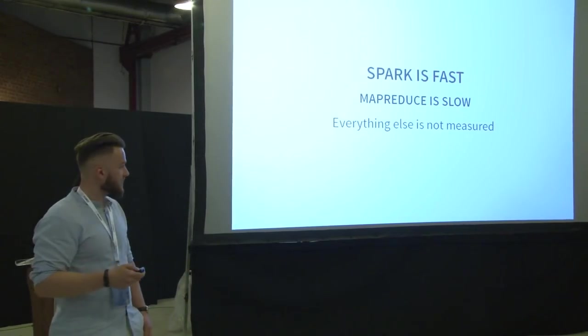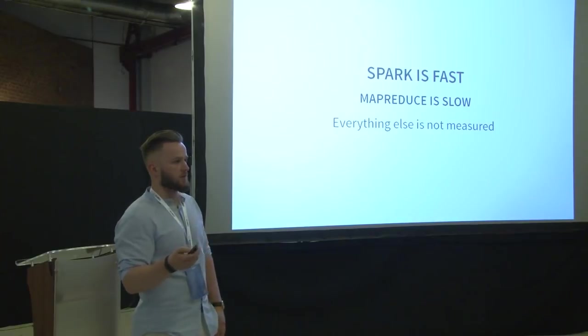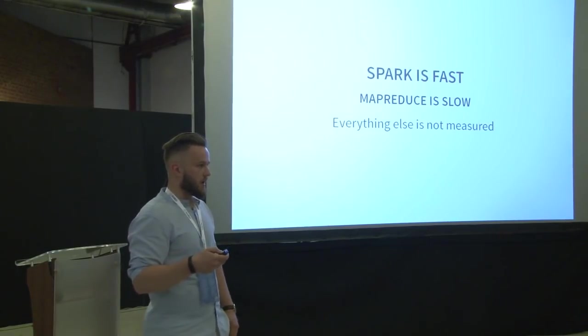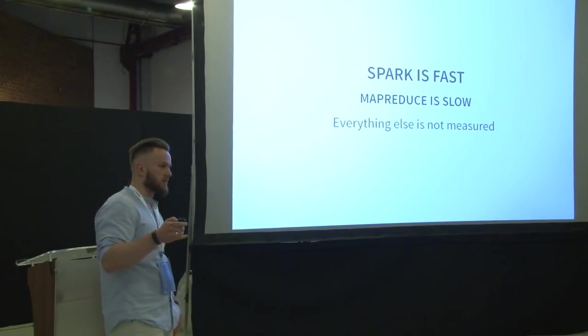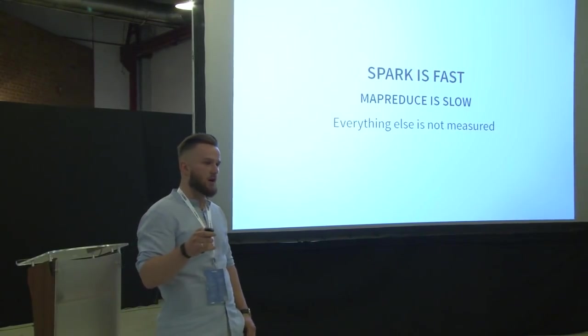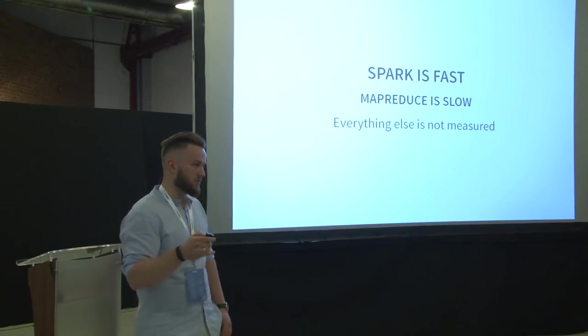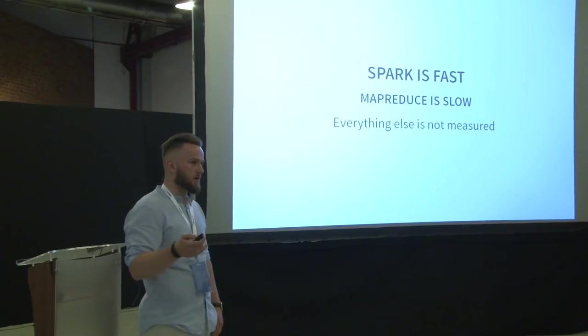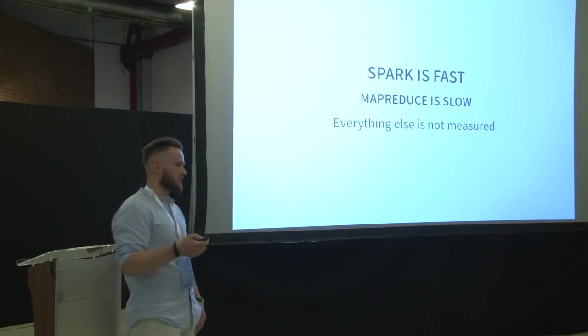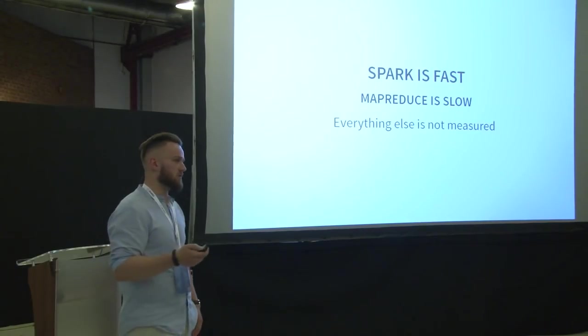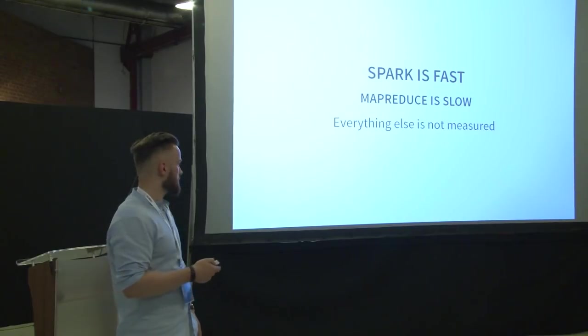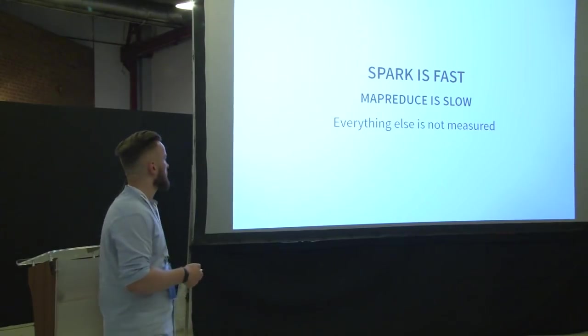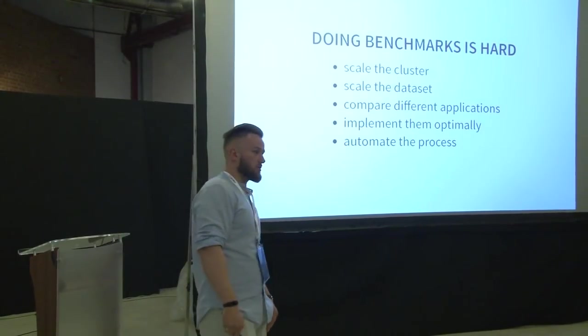I was looking for some benchmarks, comparisons and things like that. And there are a few of them. Either outdated. Either not automated so they cannot be reproduced. Either there is none. So I have found some benchmarks that covered MapReduce and Spark. And it is more or less, they more or less agree that Spark is 2.5 times faster than MapReduce.